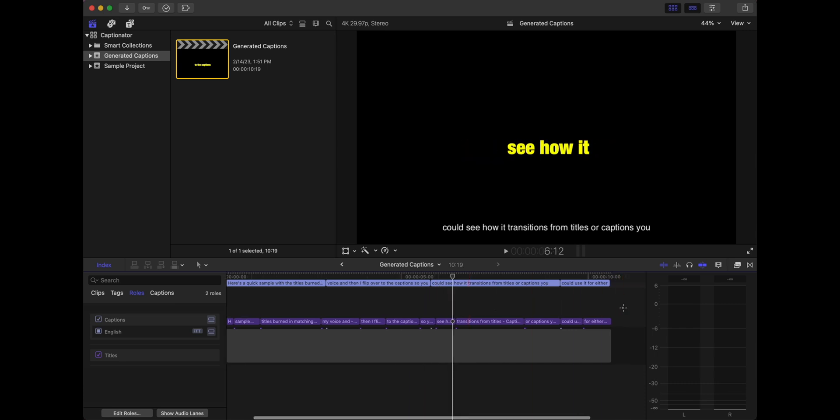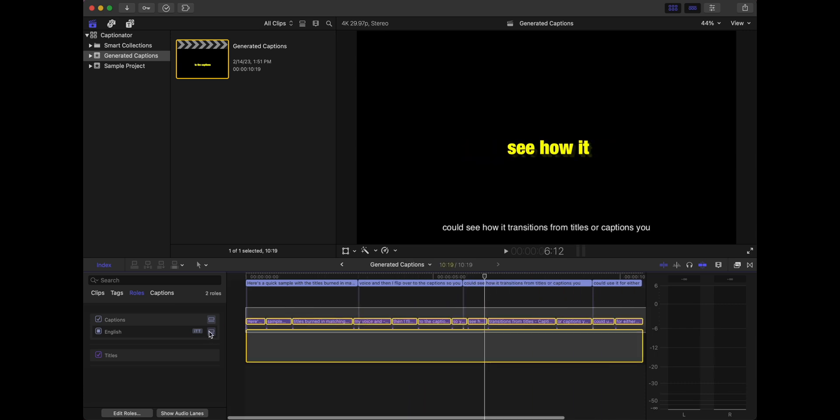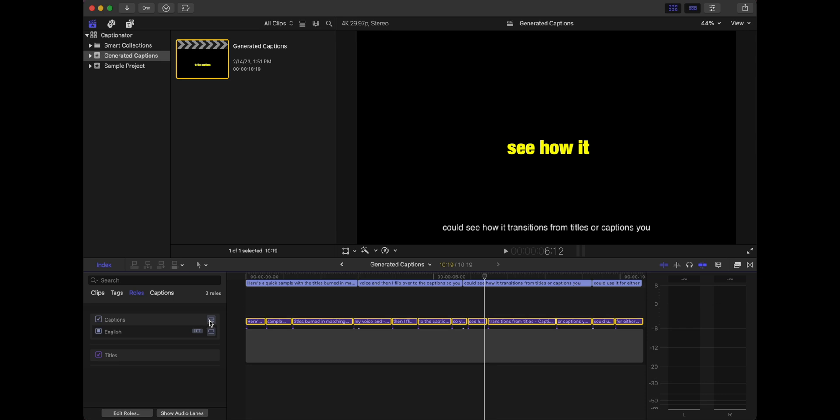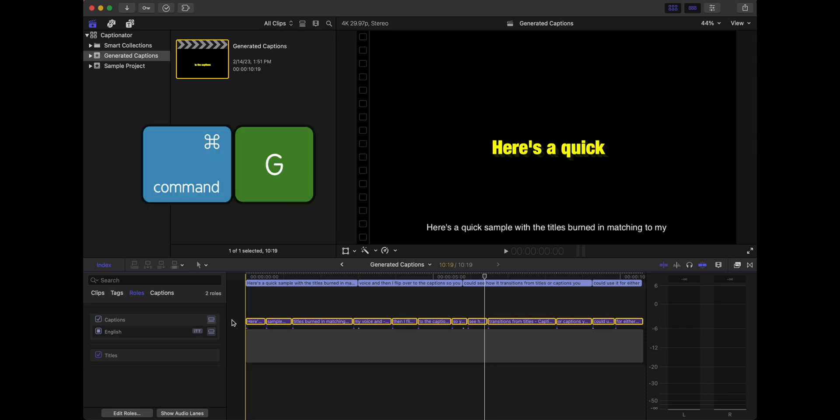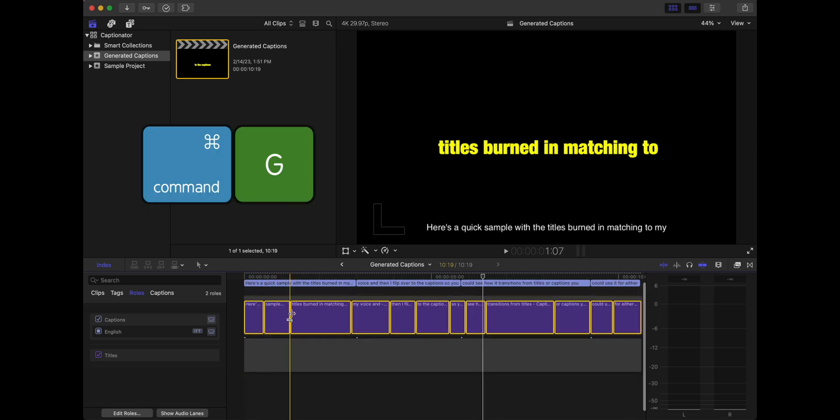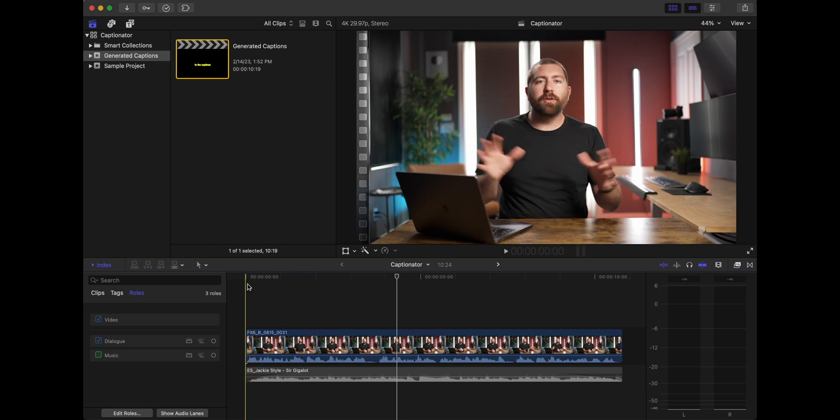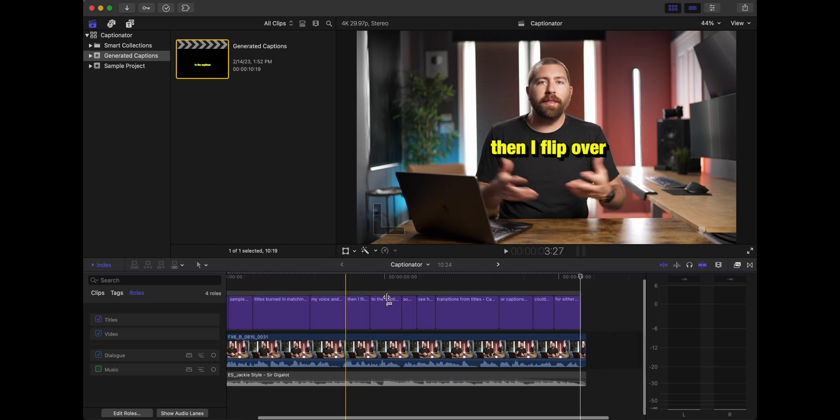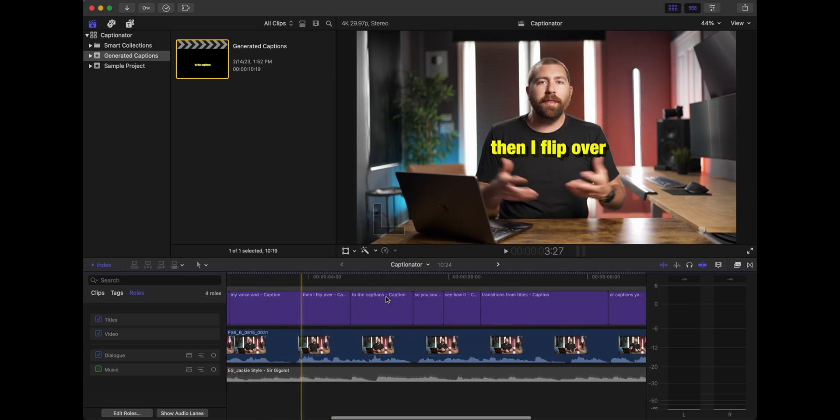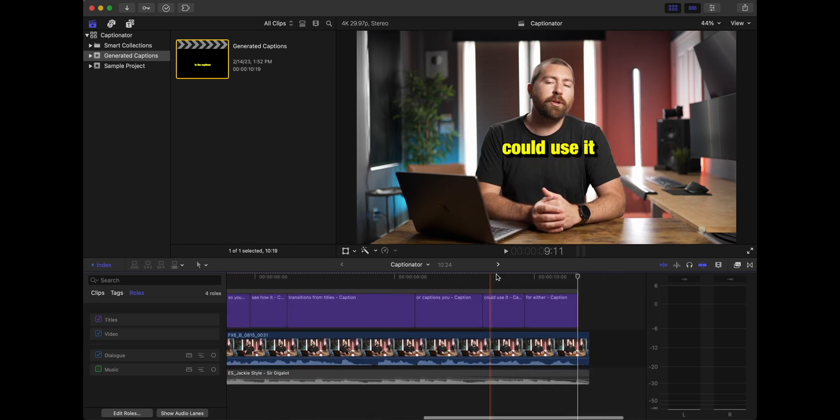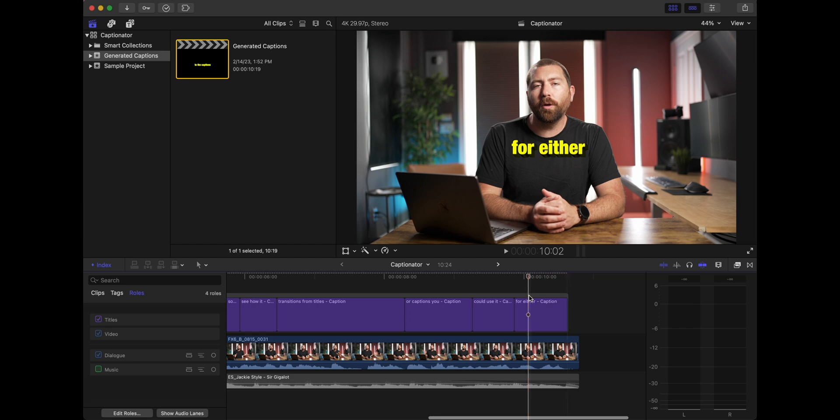Personally, how I've been working with these titles is I grab all of these and I hit Command G, and that creates a storyline. Now I'm going to go over to my main timeline, and I'm going to drop these in, and I'm going to line them up with my dialogue.